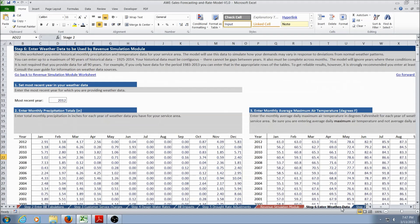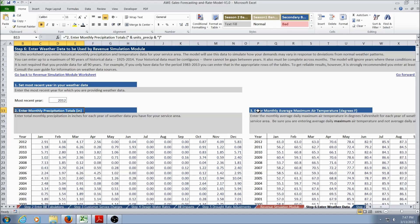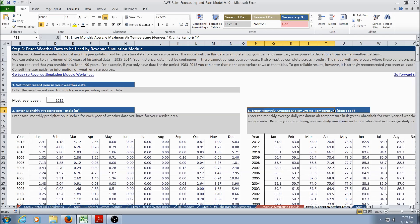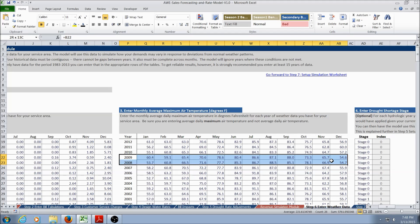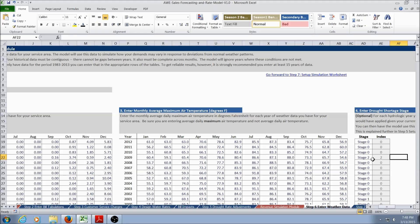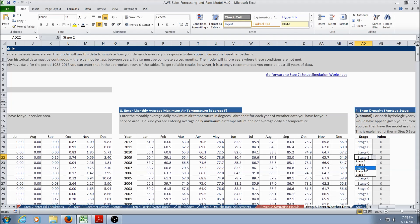The first step in setting up the Revenue Simulation Module is to enter weather data. The user enters monthly precipitation totals and monthly average maximum air temperature values. Scrolling to the right, the user can also specify a drought stage with a specific year's weather data. For example, in 2009 this example utility entered a Stage 2 drought, so a Stage 2 drought was assigned to that year's weather.